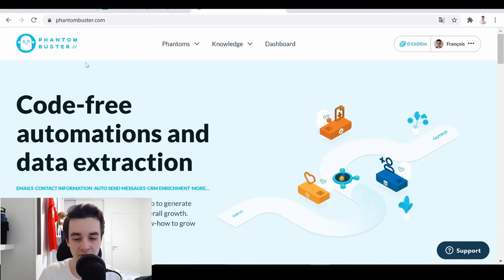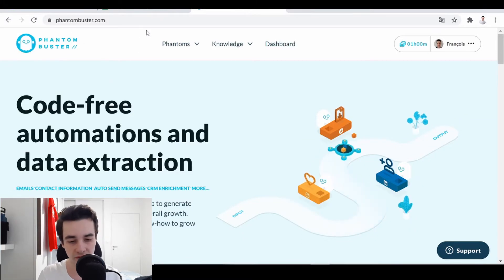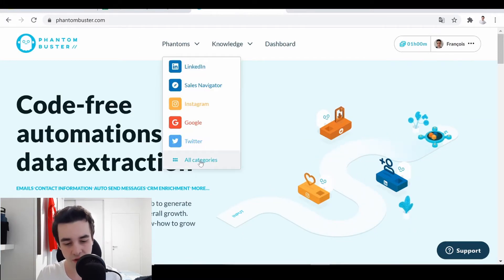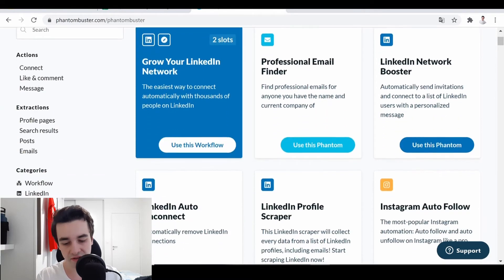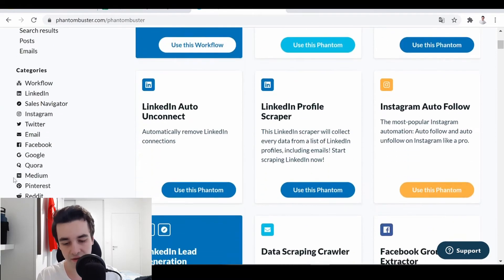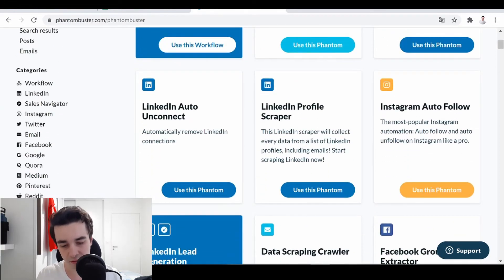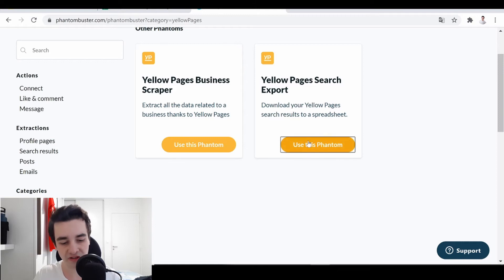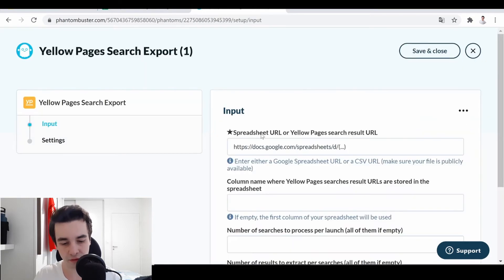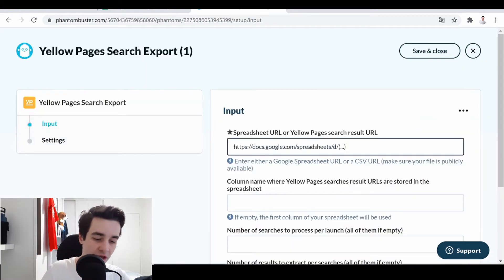And then we are going to go to PhantomBuster. We click on Phantoms, All Categories. Then on Categories, we click on Yellow Pages, and we click on Yellow Pages Search Export. So I click on Use this Phantom.